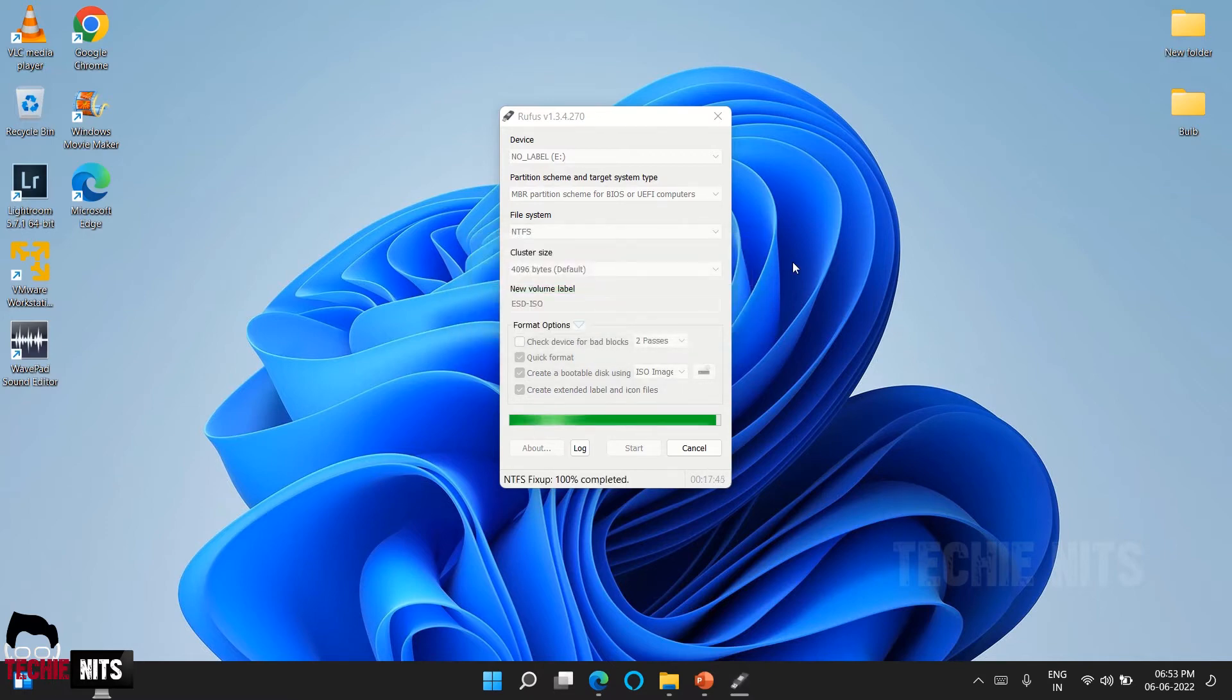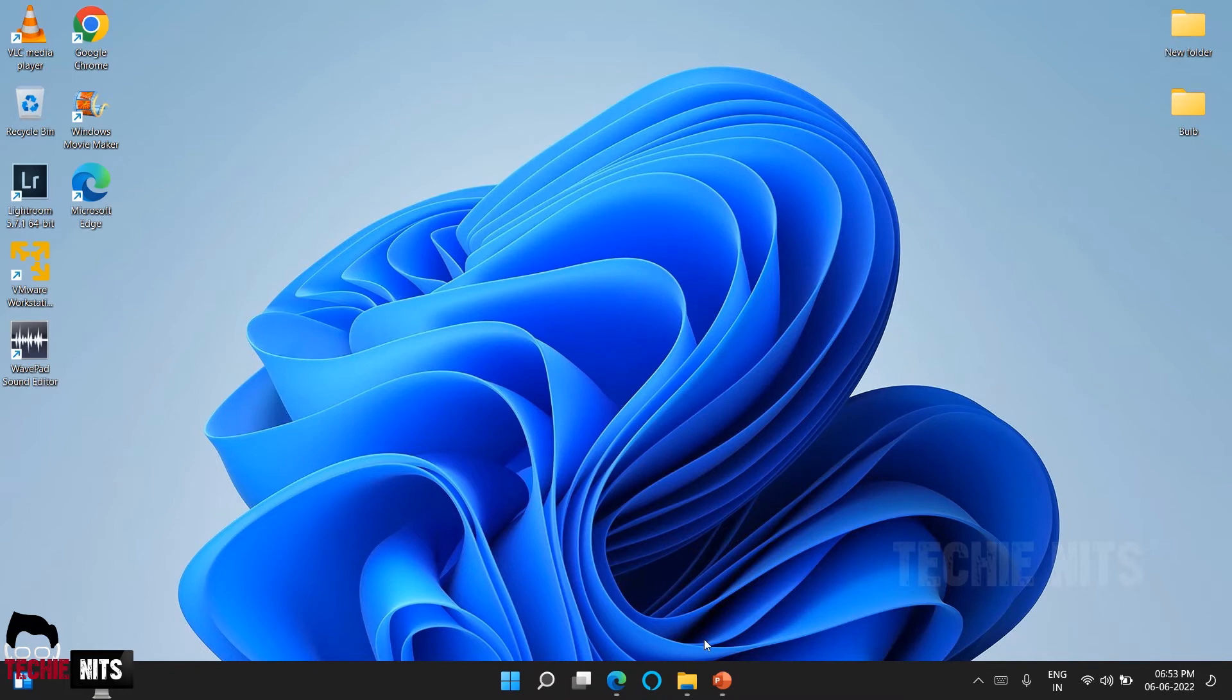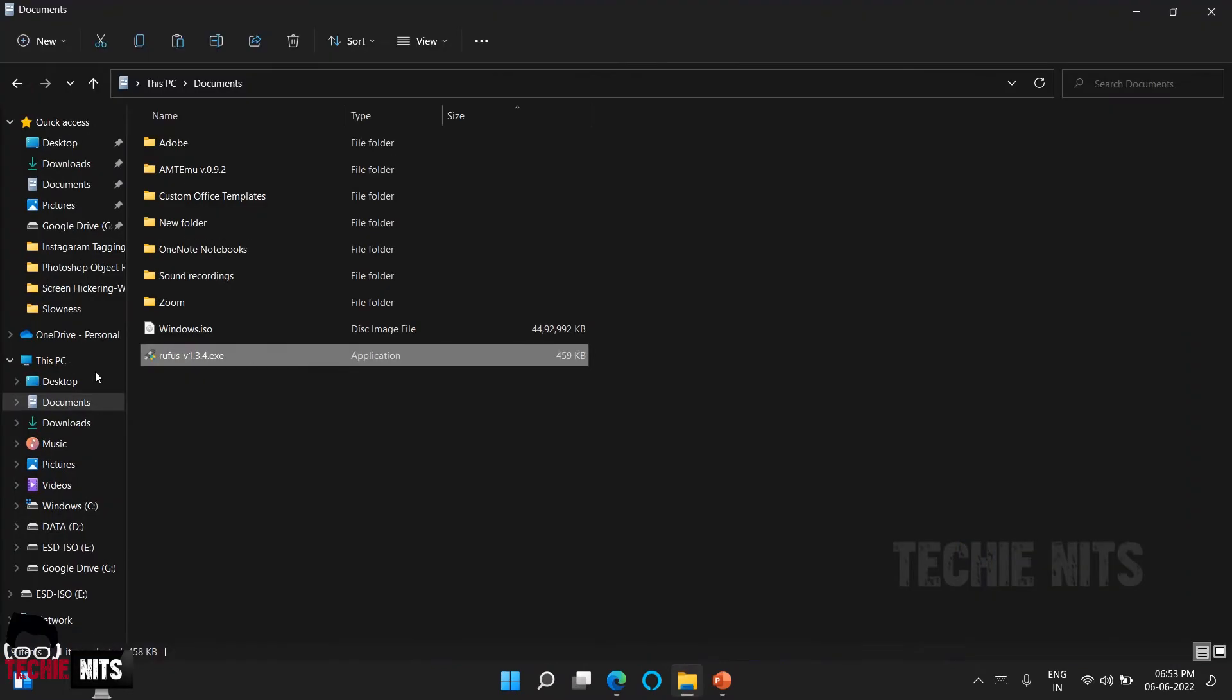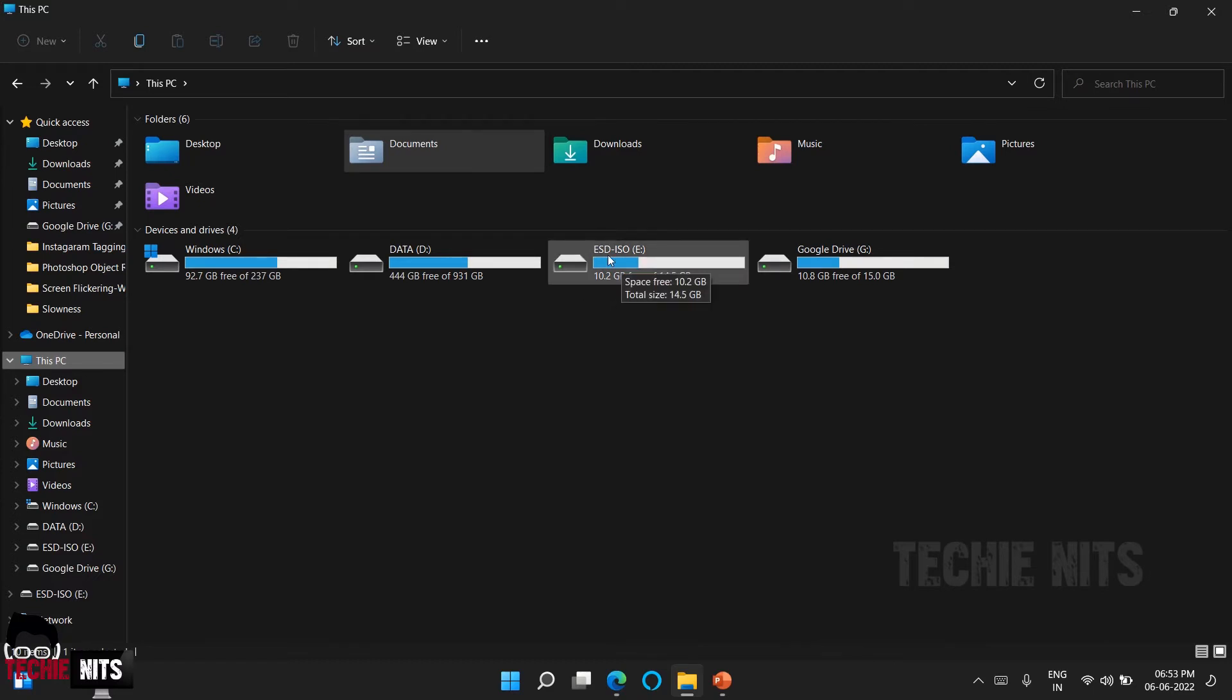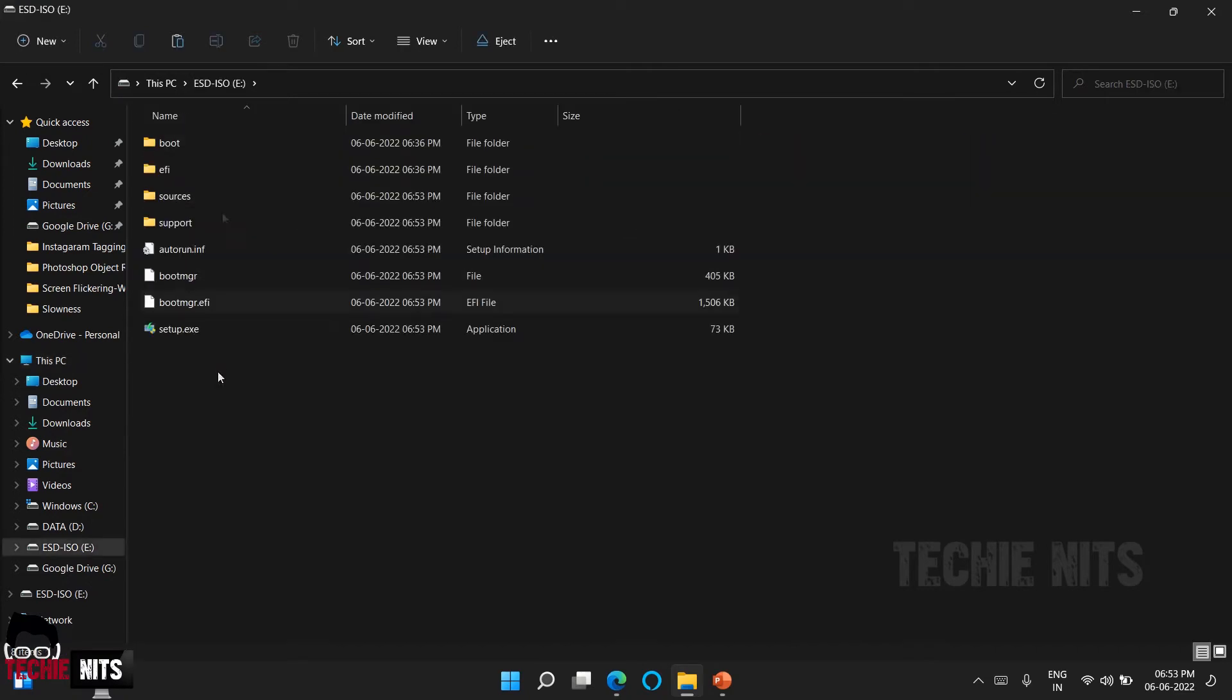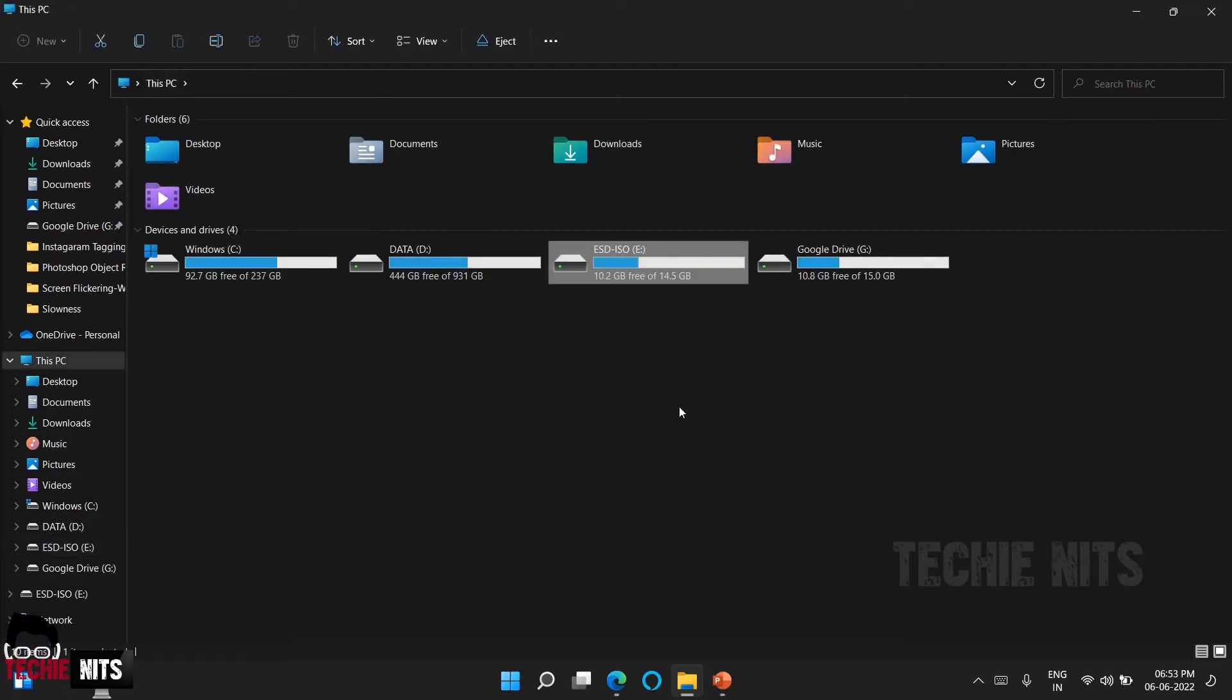And so our boot media creation is done. You can close it. To cross check what you can do, go to your file explorer, click on This PC, and you can see your boot media's name has been changed to ESD-ISO, and all those files should be available in this USB boot media. The next step is now to get a laptop, insert the USB, turn the USB as a default boot media, and install the OS. Let's get into it.